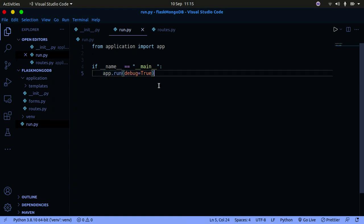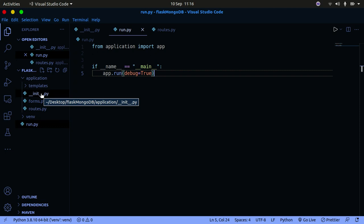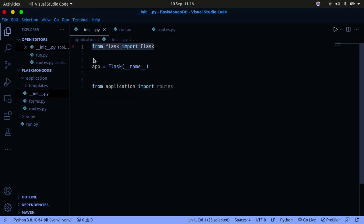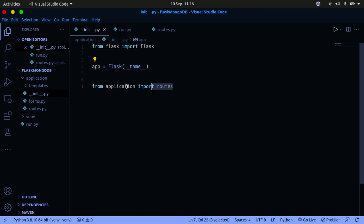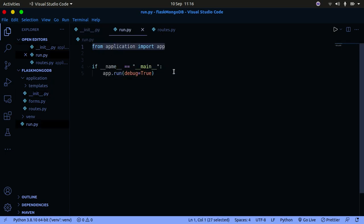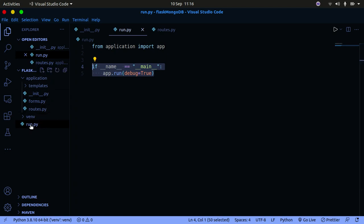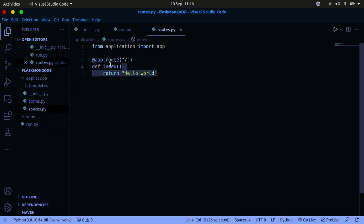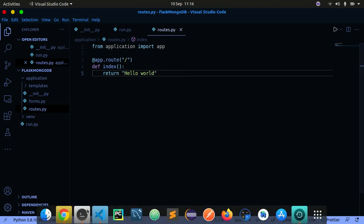That's basically what it takes to set up a simple Flask Hello World application. In __init__.py you import Flask, create the Flask instance, and import routes. In run.py you import the app and set the entry point to run the application. In routes, you create a route for slash that calls the index function and returns Hello World.